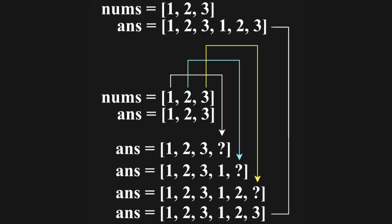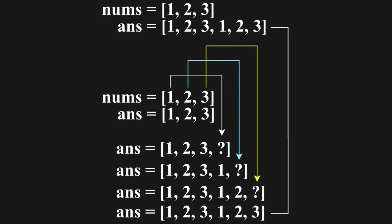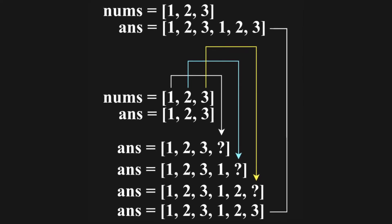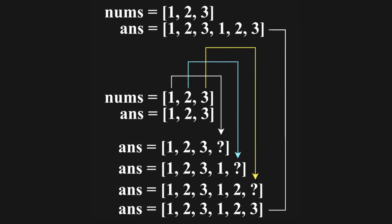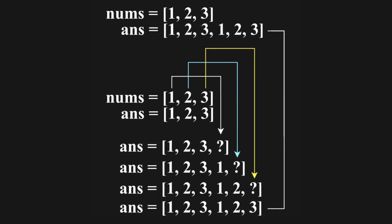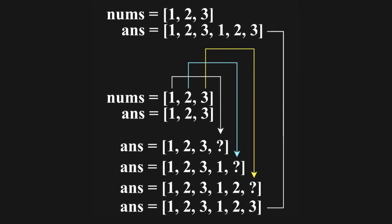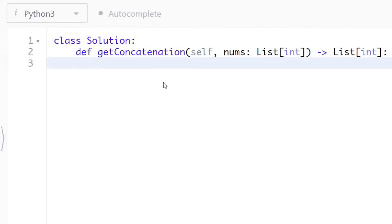To solve it, you can set the answer array equal to the nums array and then pop the elements off. To generate the answer array, initialize the array with the values of the nums array. The first half of the array is set.